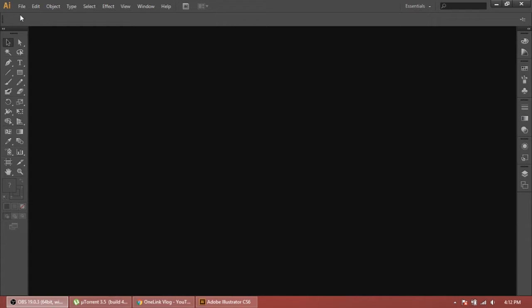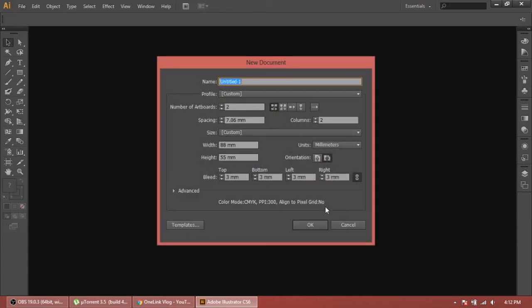I want to tell you some basic things. Before starting a new file or new project, we have to keep in mind some things like bleed area - how much bleed area we're gonna give. This depends on the printer that's gonna print it. All printers have different settings, so it's better if you contact your printer and ask about these things. First of all, go to new file.